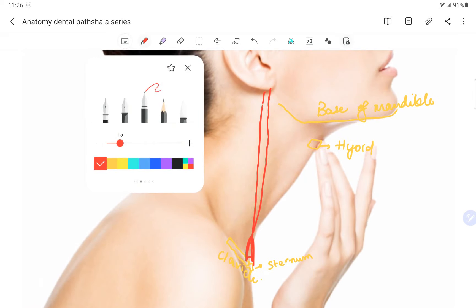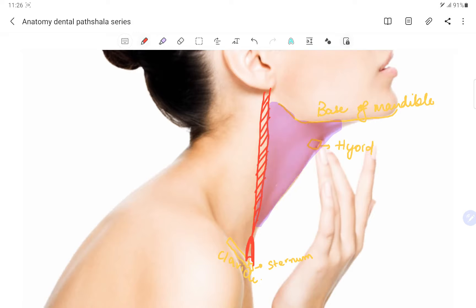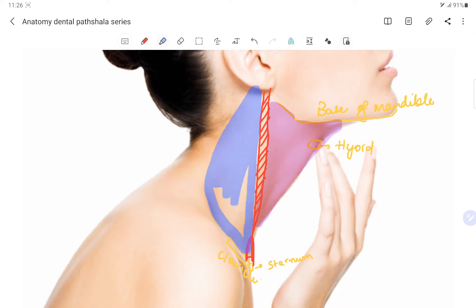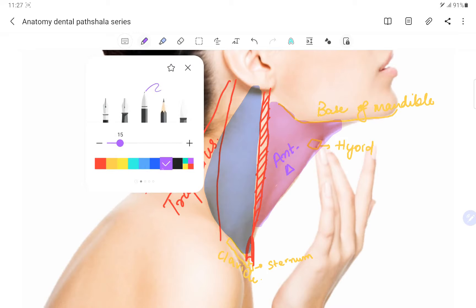This sternocleidomastoid muscle marks the boundary between the anterior triangle and the posterior triangle of the neck. So the anterior triangle is in front, and posterior to the sternocleidomastoid we have the posterior triangle of the neck. At the back we have the trapezius muscle.